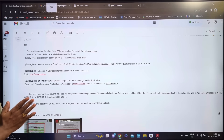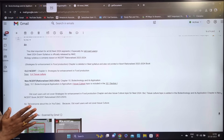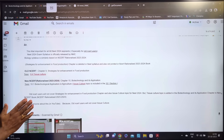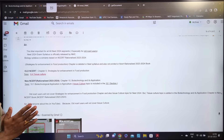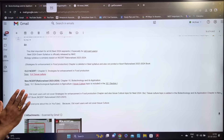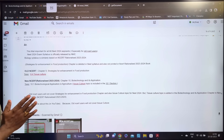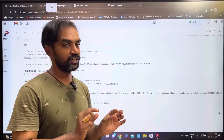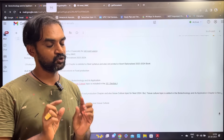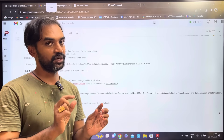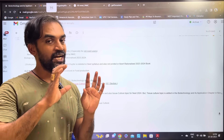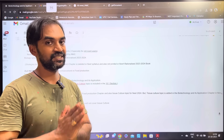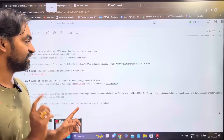The NEET 2024 exam syllabus is officially released by NMC. The biology syllabus is similarly based on the NCERT Rationalized 2023-2024 textbook. The NCERT Rationalized syllabus is released by NMC for NEET 2024.